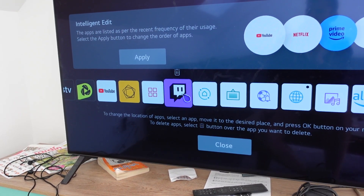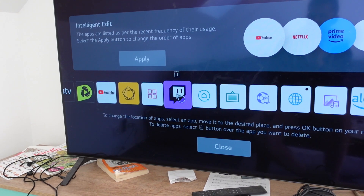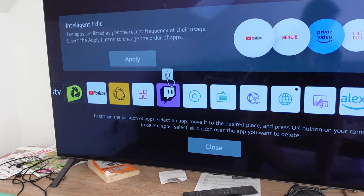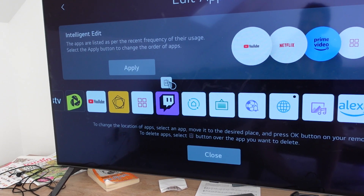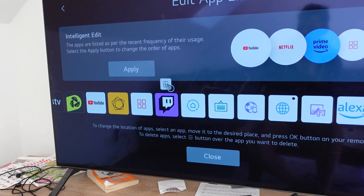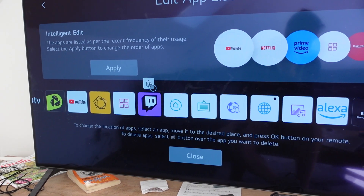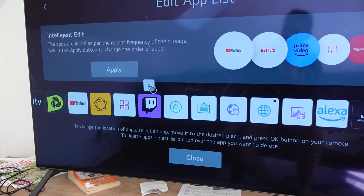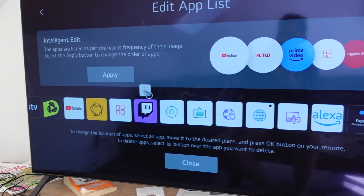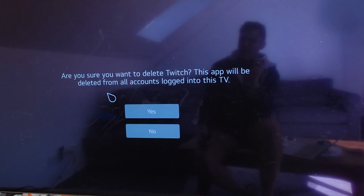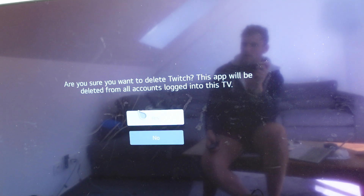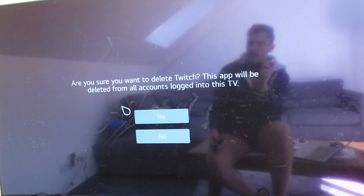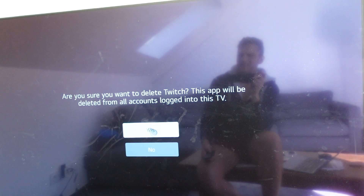It opens up the Edit App List, and you'll see above the app there's a trash can icon. Click the trash can, then click OK — the button in the middle of the wheel. It will ask, 'Are you sure you want to delete Twitch? This will remove it and log you out.' Click Yes, and it's gone.